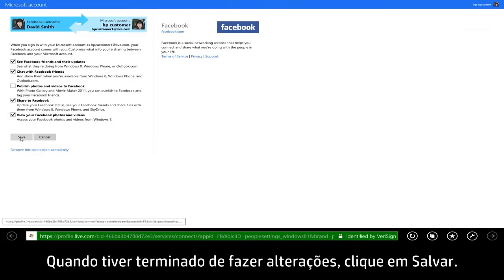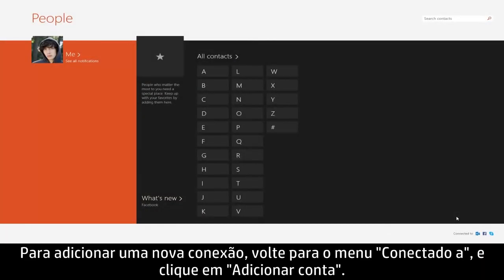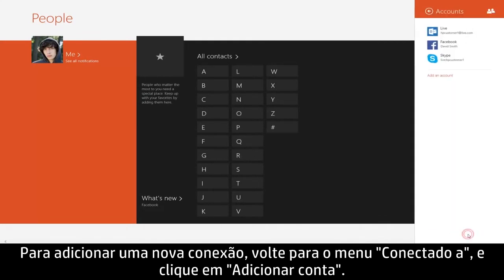When you're finished making your changes, click Save. To add a new connection, return to the Connected To menu and click Add an Account.